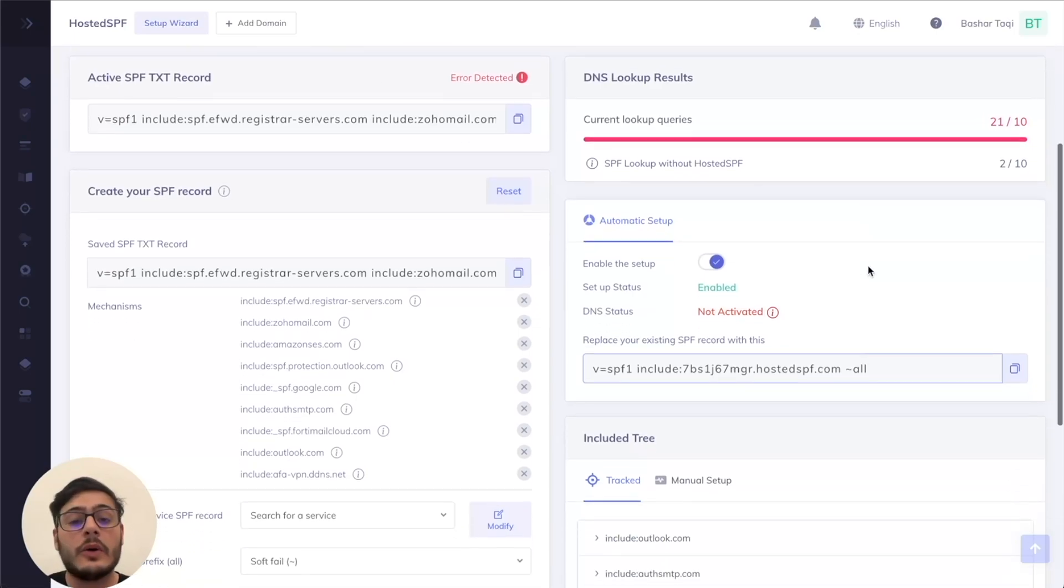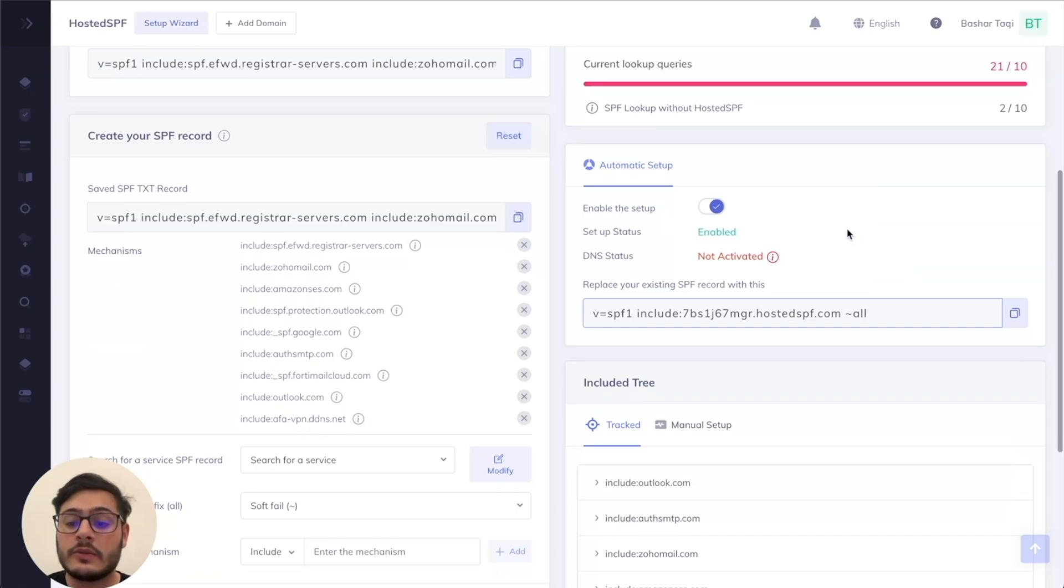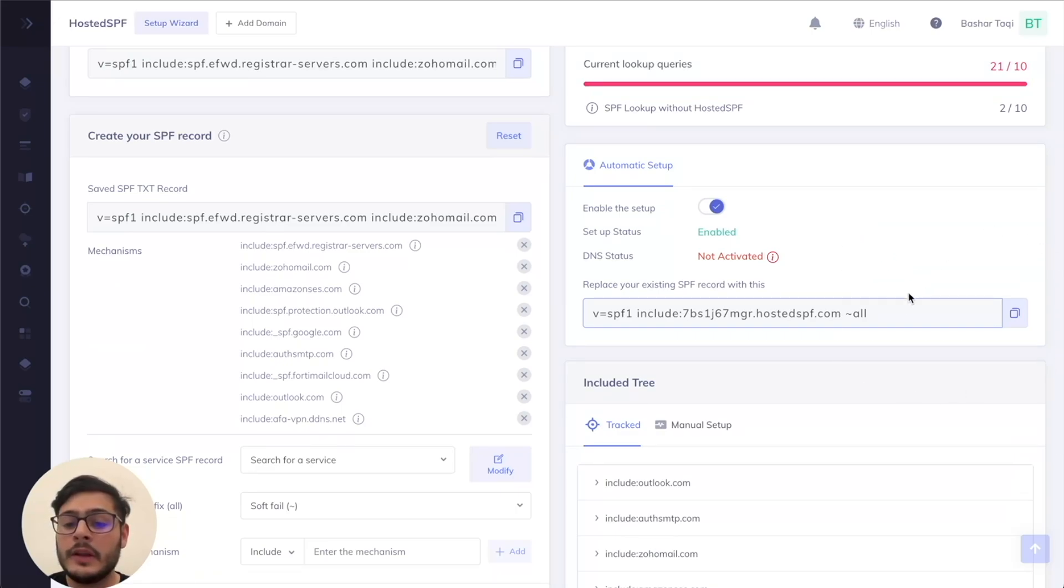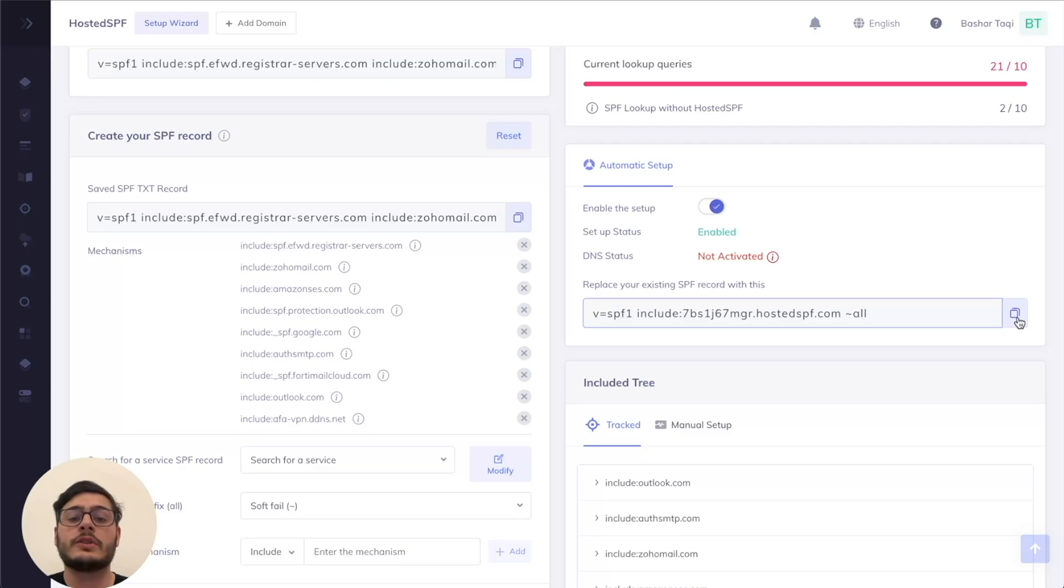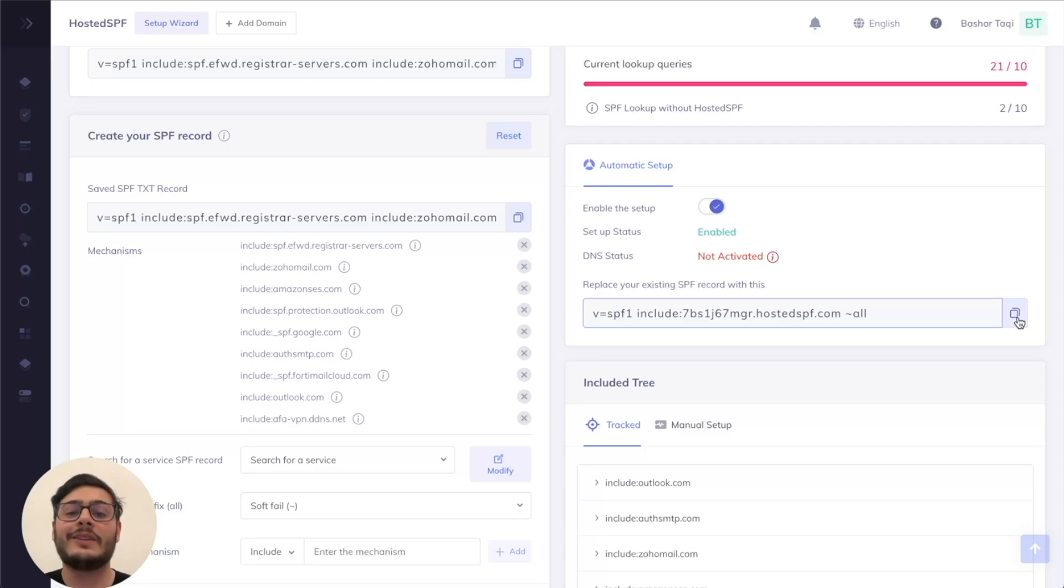Let's go ahead and publish this record. Simply copy the hosted SPF record here and publish it on your DNS. Let's go ahead and do that now.